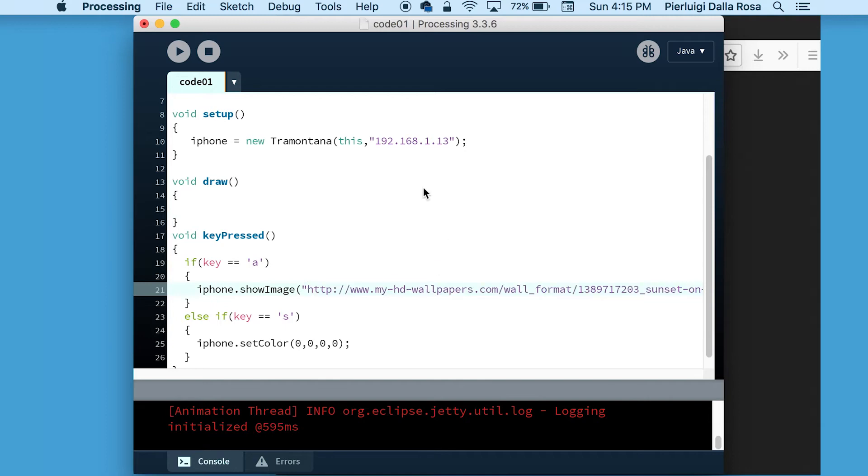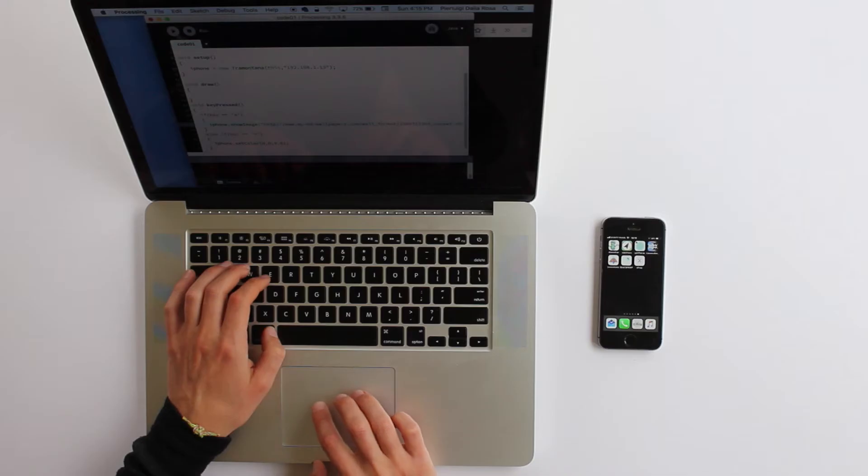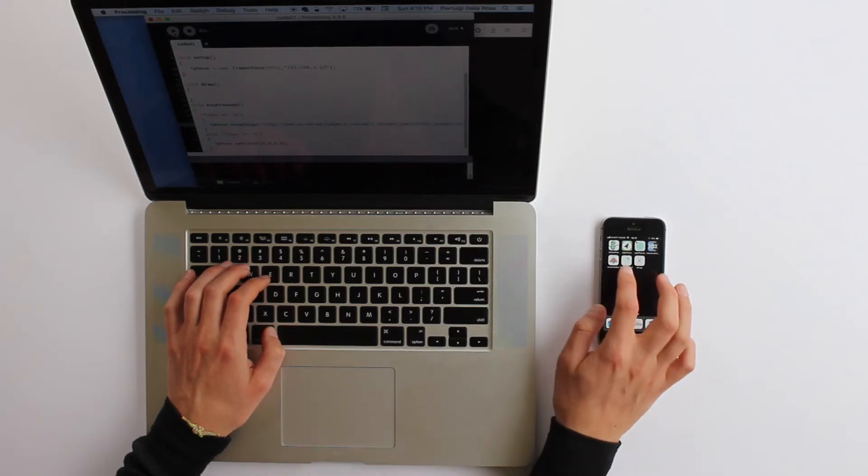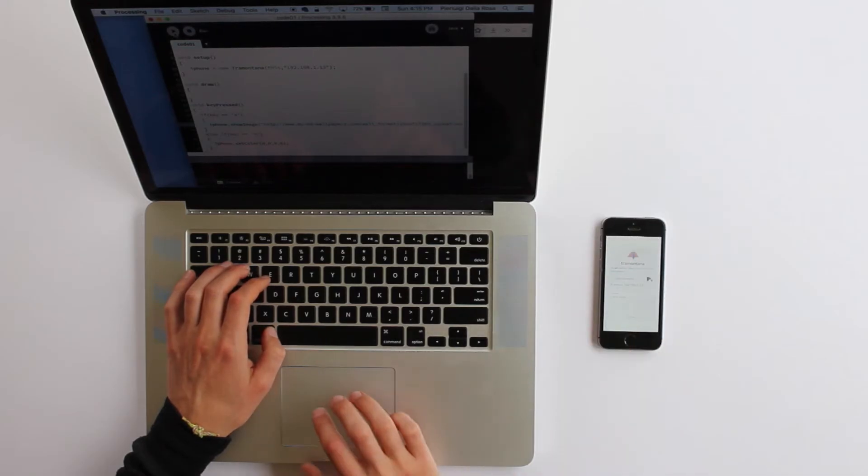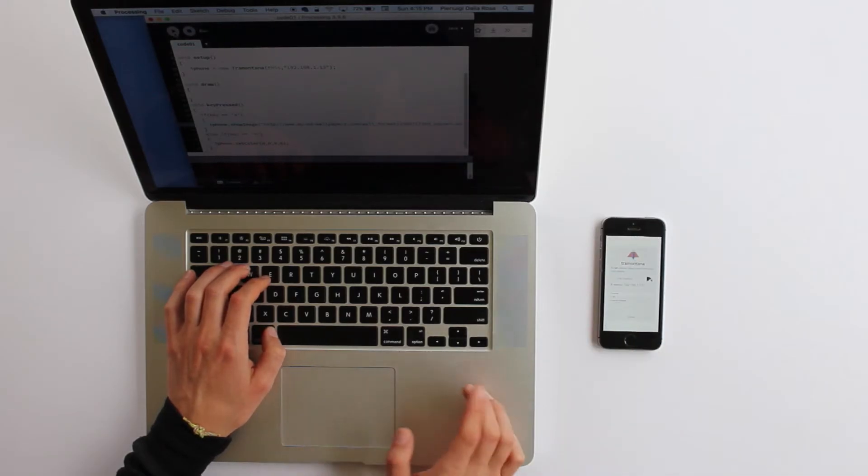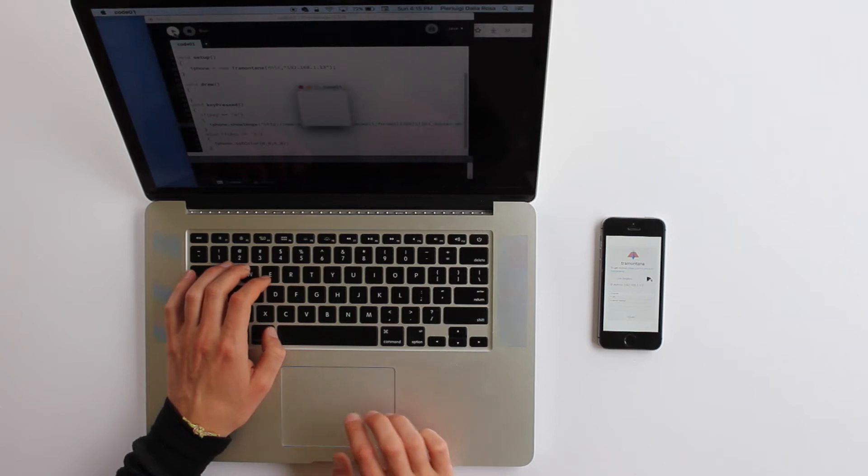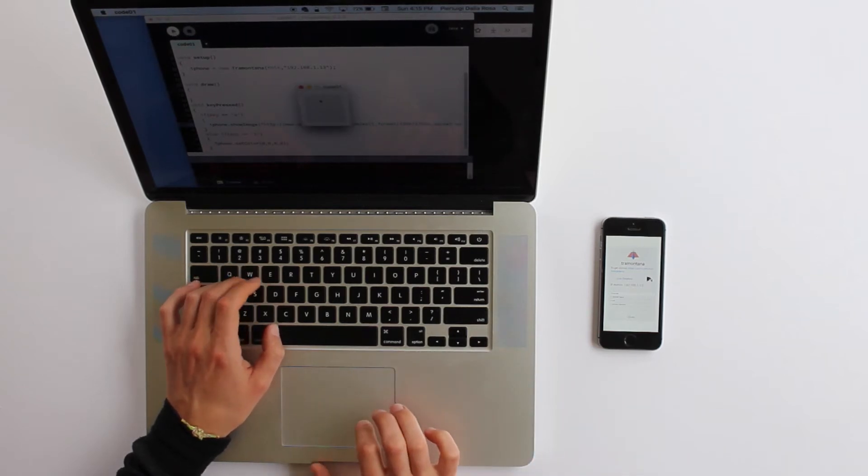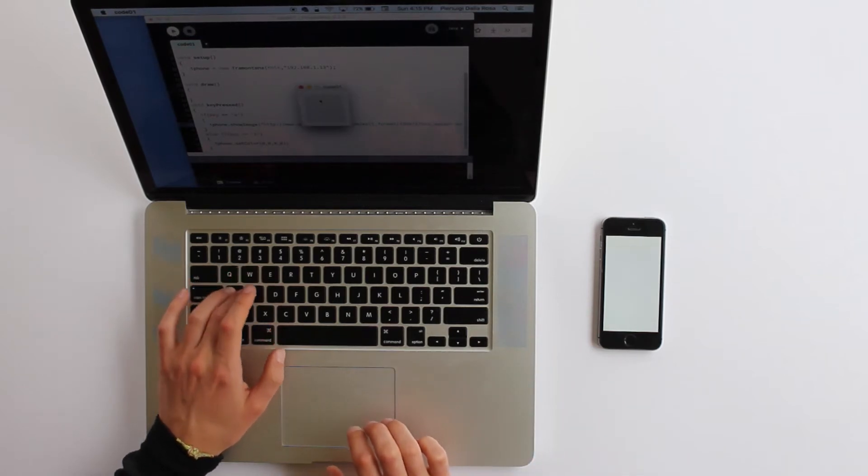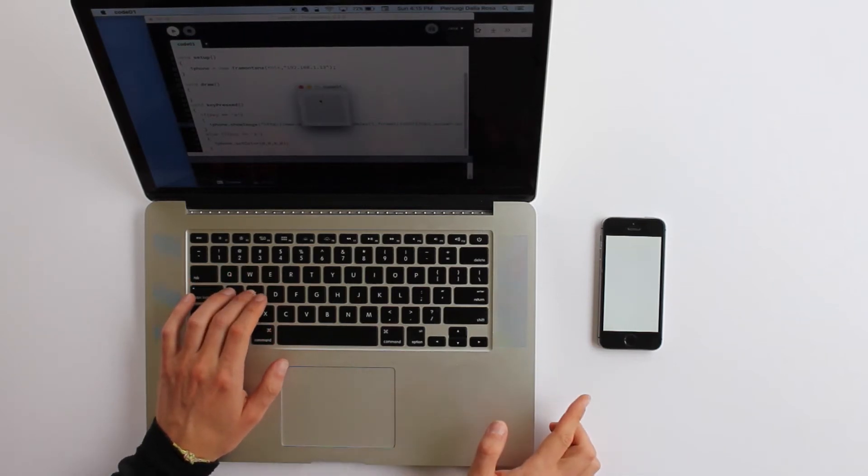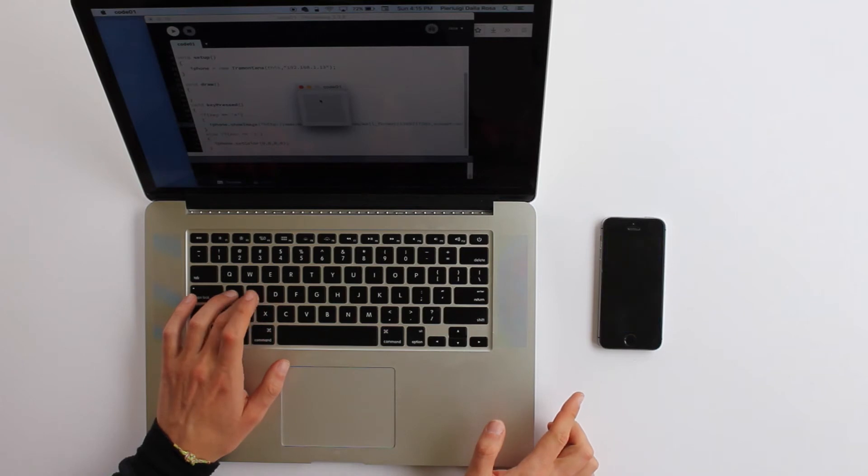So now it's time to start Tramontana on your device and try to run the sketch. As soon as I press the letter A, the device is going to download the image from the web and show it on the screen.